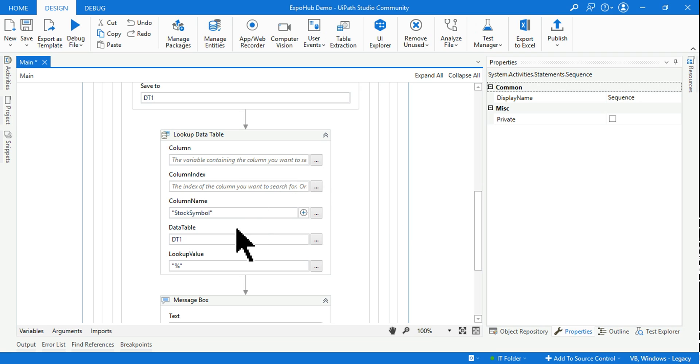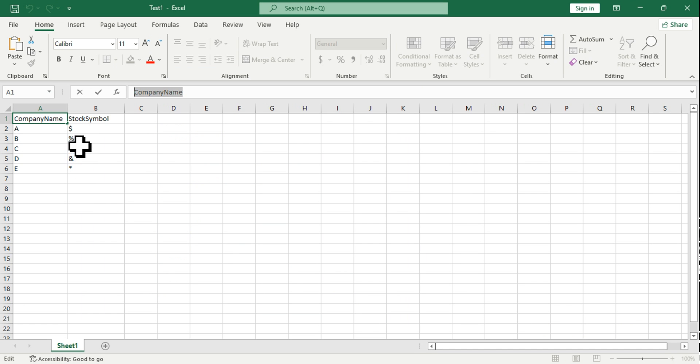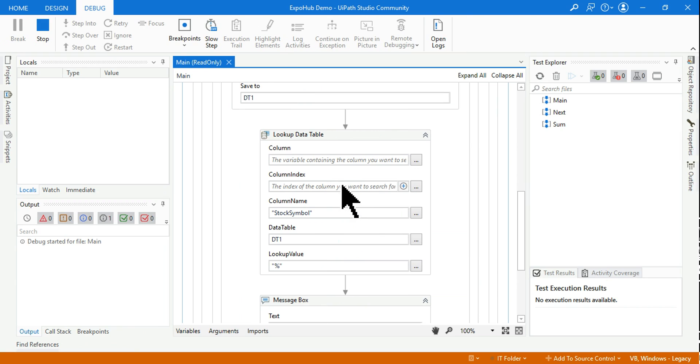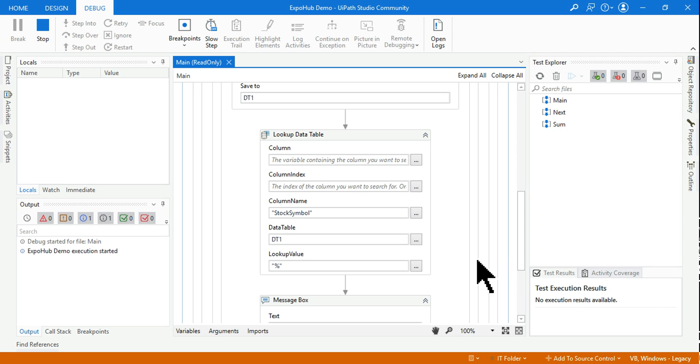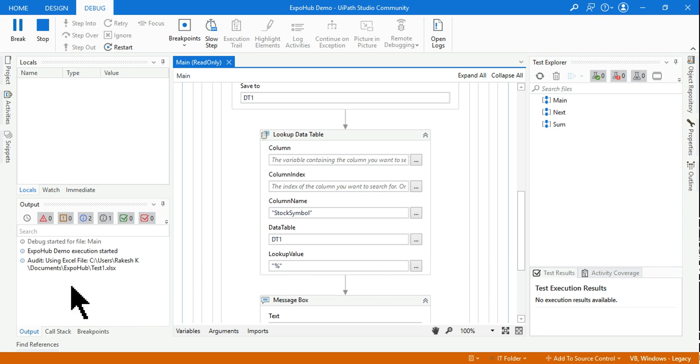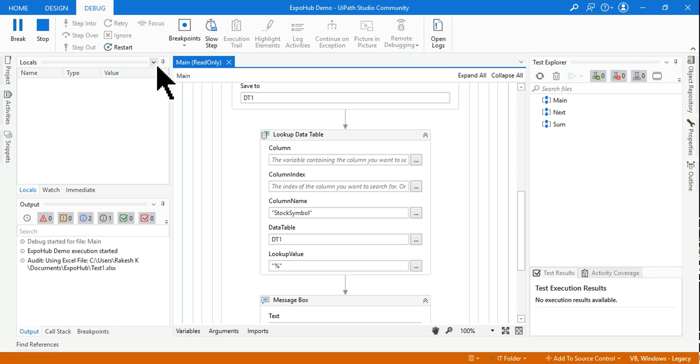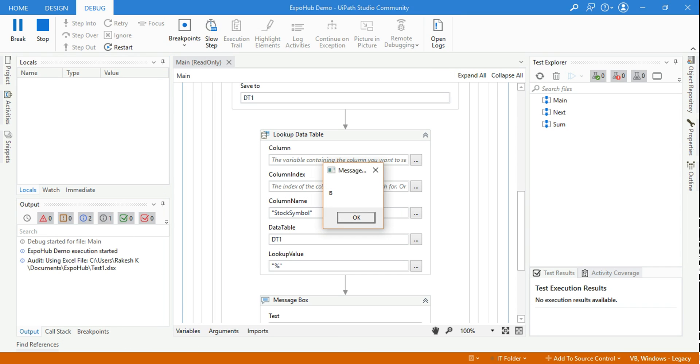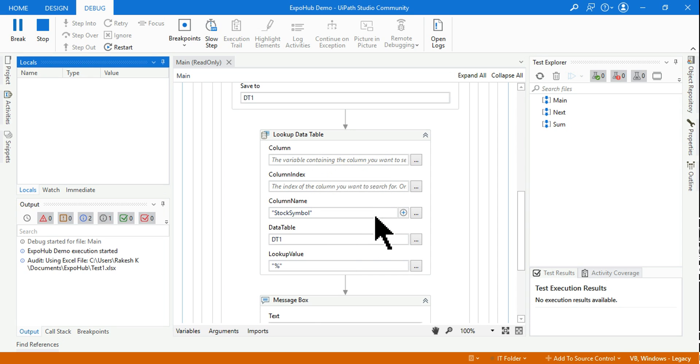Let's write the variable OP. Everything is done. What we are expecting - this percentage symbol - it should give me the output as B, the company name. Let's run it and see if the output is coming properly or not.